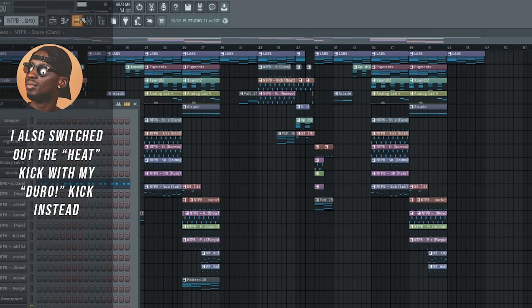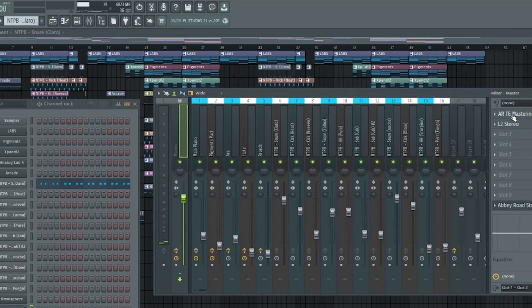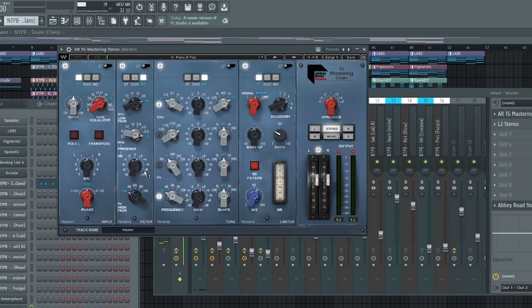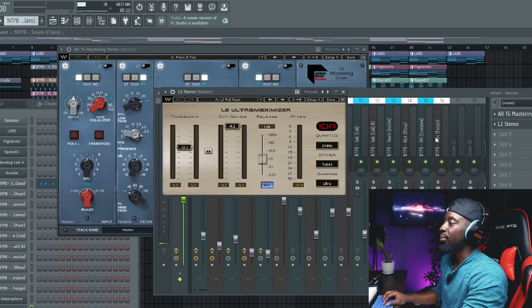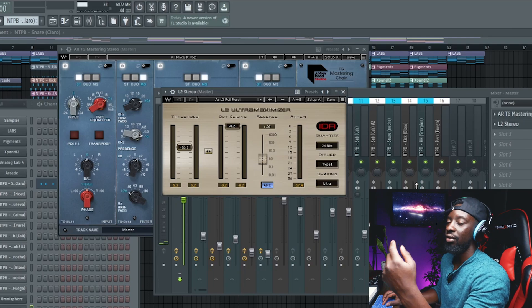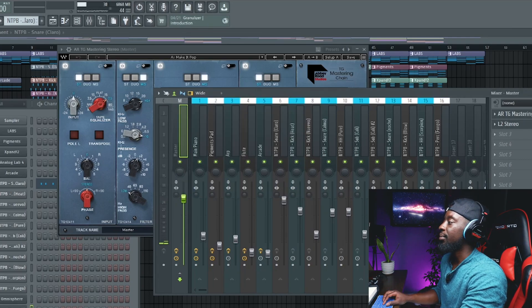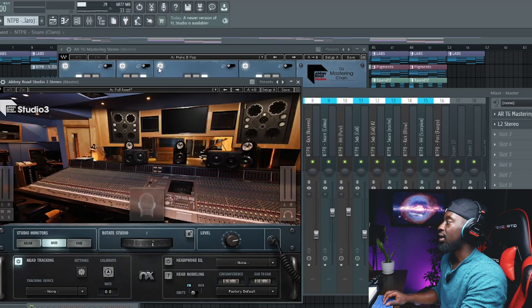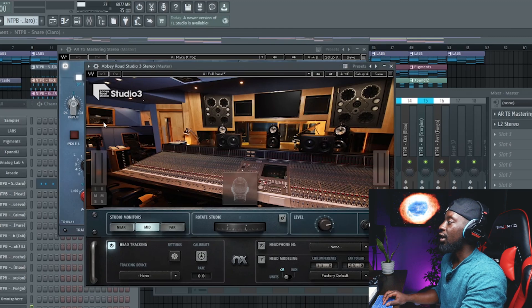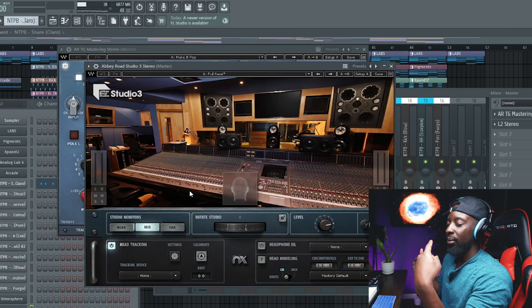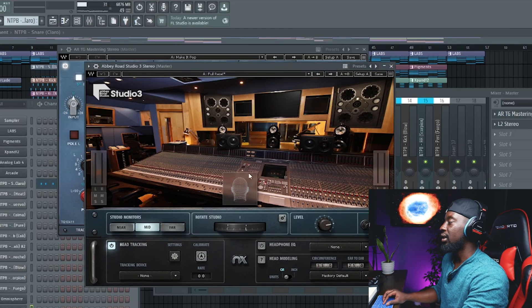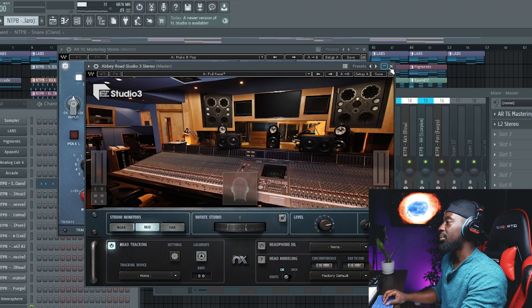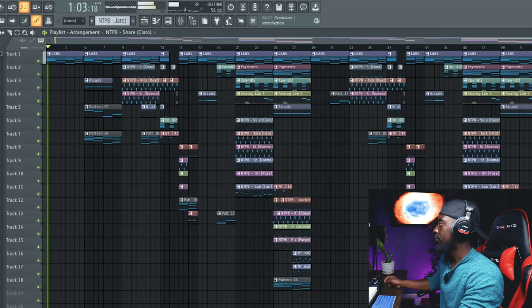Alright, and then for the master track for transparency here, I got the ARTG, got the L2 Ultra Maximizer from Waves, both Waves products. Link here in the description. And then just to make sure everything sounded really good, I did some headphone mixing at the end just to kind of clean up the low end and all that good stuff a little bit. So yeah, let's go ahead and listen to this beat.